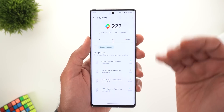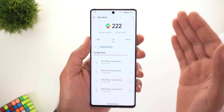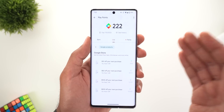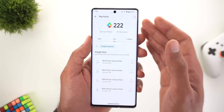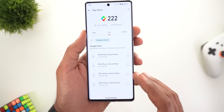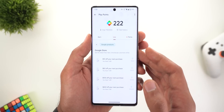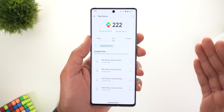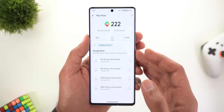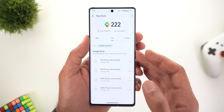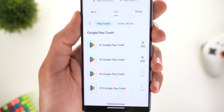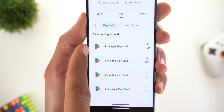However, there are some terms to keep in mind. First, this offer ends on November 30th, 2022. It's only available for US residents, and once you redeem your discount you must use the promo code within 30 days or it will expire. You also don't have the option to cancel or revert back to your Play Points.